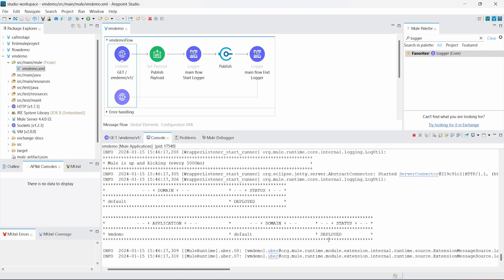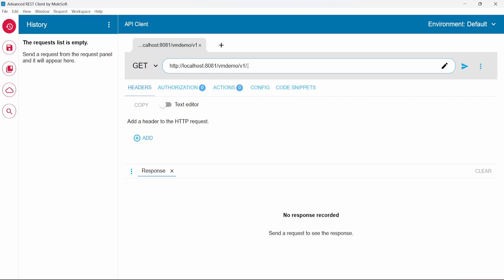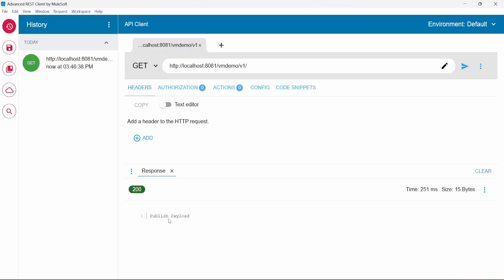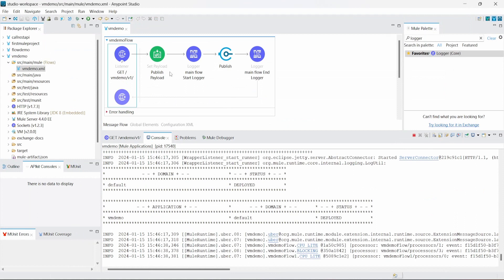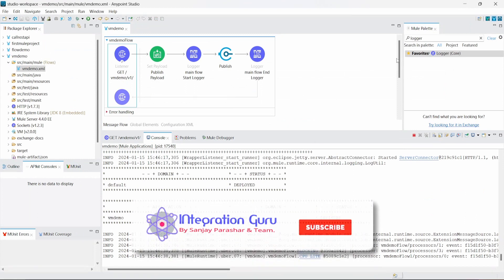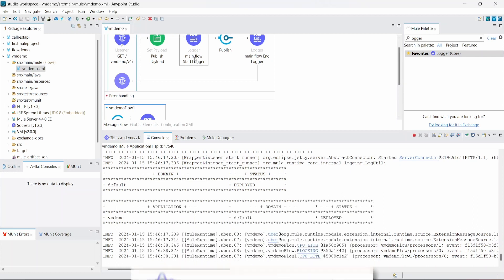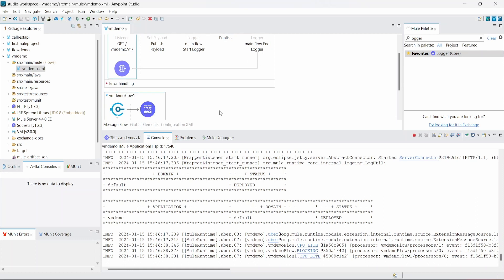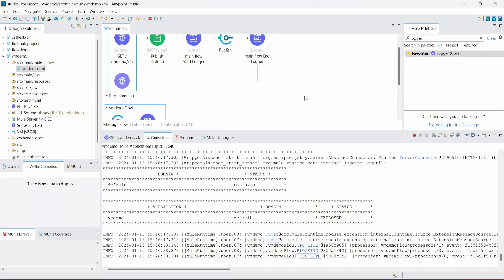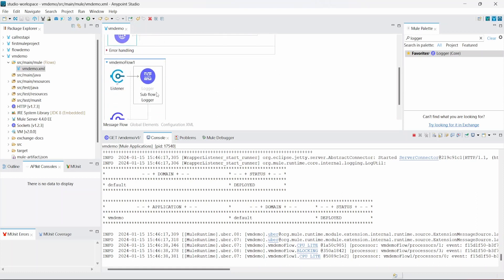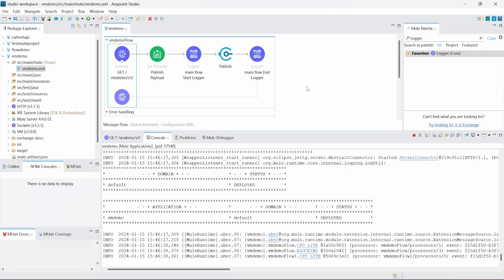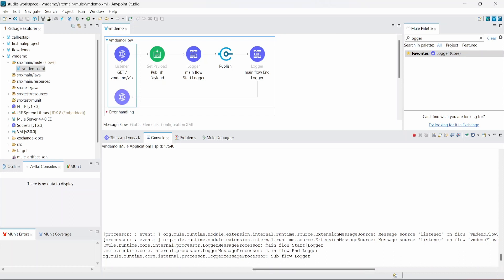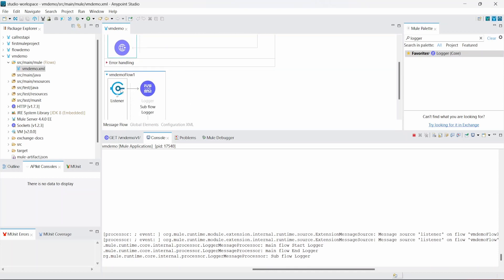Now let's deploy and run the application. The service is deployed. Let me open Advanced REST Client and call the HTTP listener. The URL is localhost:8081 with the path vmdemo/v1. The payload response is 'publish payload' as we hard-coded. Checking the logs: main flow start executes, then the listener asynchronously reads the data. The order is main flow start, main flow end, then sub flow logger — proving that data passes to the next event processor without waiting, confirming asynchronous behavior.